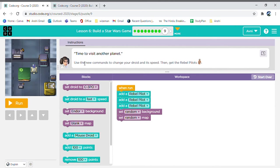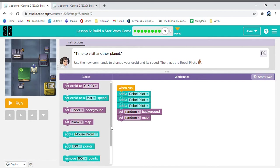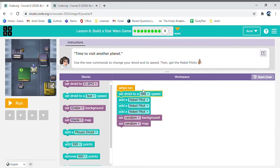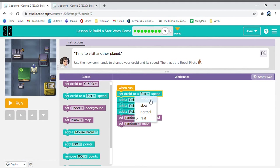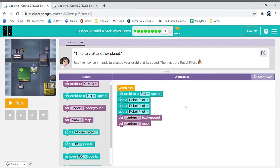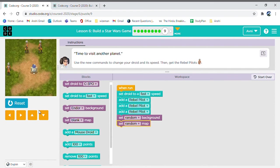So, now, this time, time to visit other planets. Use the new commands to change your droid and its speed. And then, get the red parts. So, now, let's see. How can we change the speed? Now, here it is. You can always change the speed of your collector. Like, fast, normal, slow, or random. In random, the computer will choose for you if you want to go slow, normal, or fast. But, as it says, you need to move fast, which it doesn't say, but you can always move fast to speed up the process. So, I choose fast, and let's see.